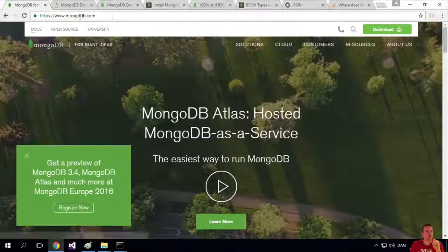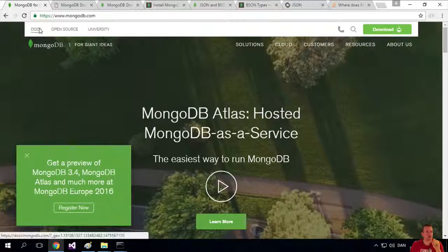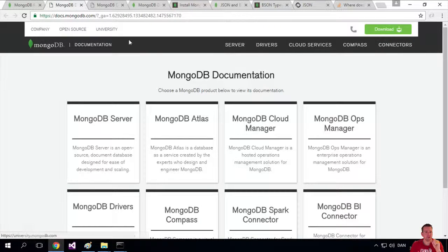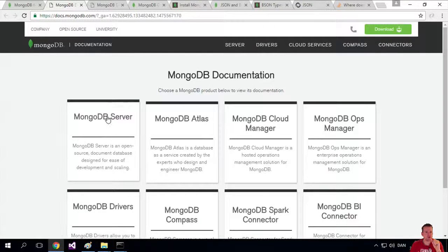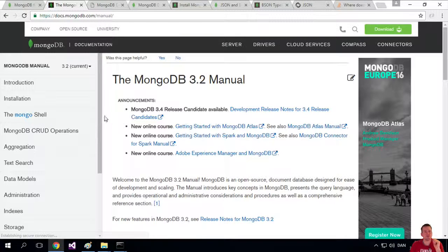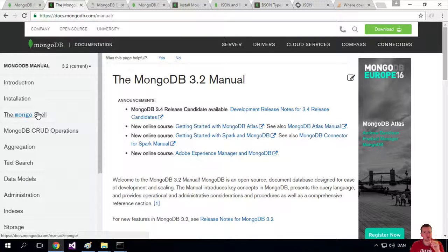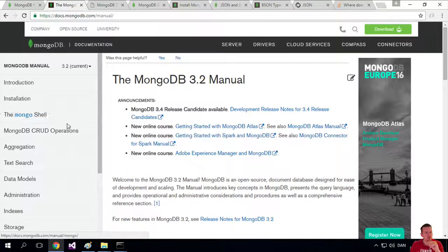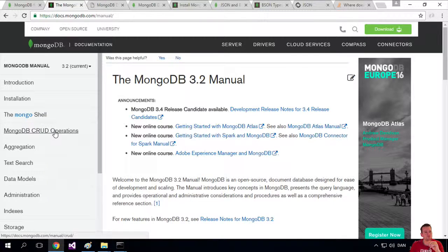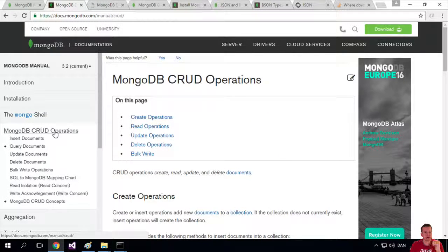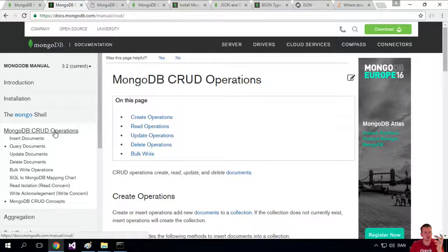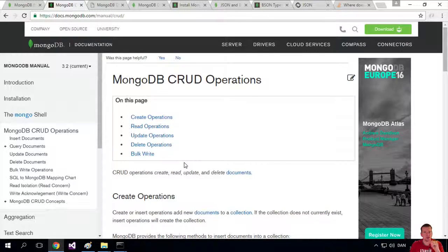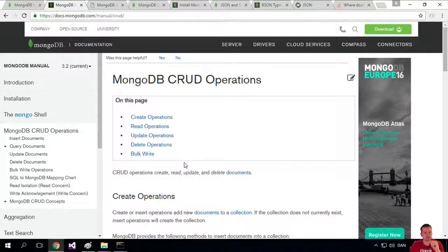If you go to mongodb.com and under docs, you get to this place and then you go to Mongo server. Here's some information about the Mongo shell I just showed you how to run, but there's also one called MongoDB CRUD operations: create, read, update, delete, and there's even one about bulk writing, how we can send a lot of information at once.